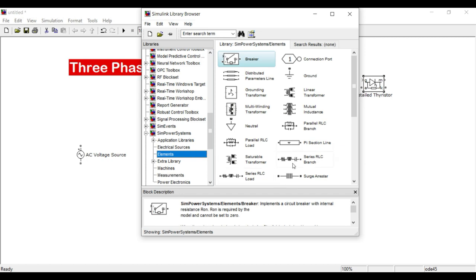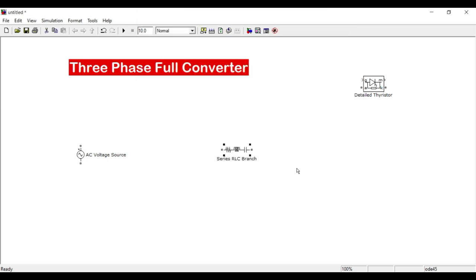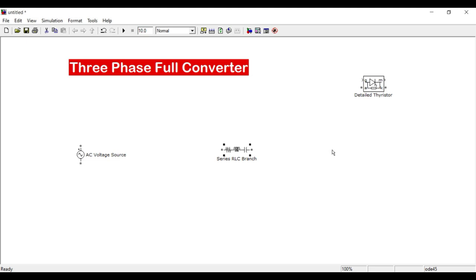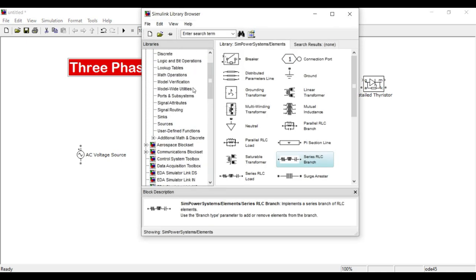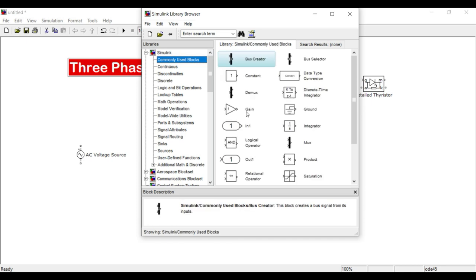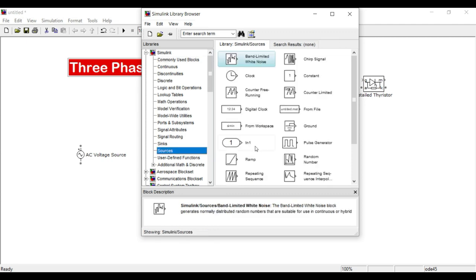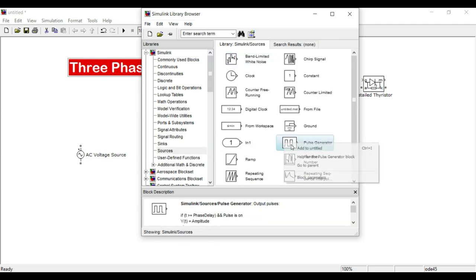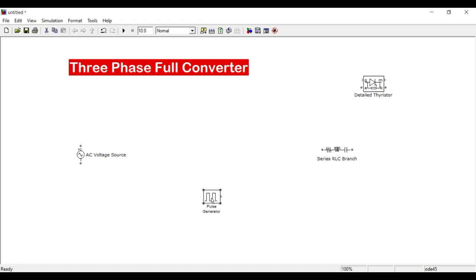The series RLC branch is good because here we can give the R, L, C values directly. I also require a pulse generator — it is available in Simulink under Sources. These are all the sufficient components to make a three-phase full converter, and I should definitely have a PowerGUI block.